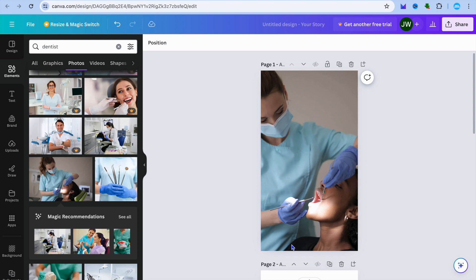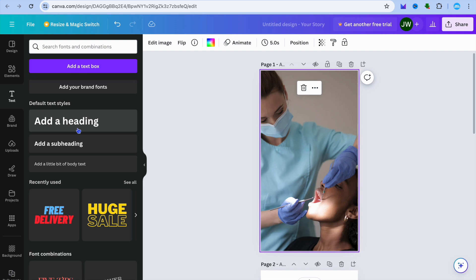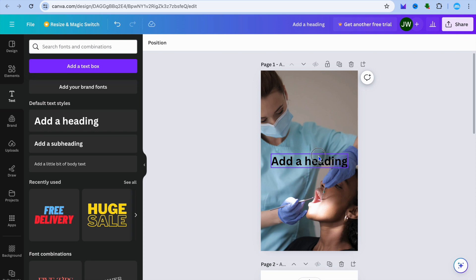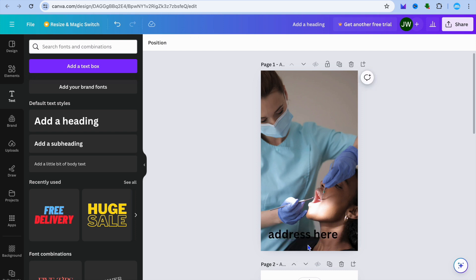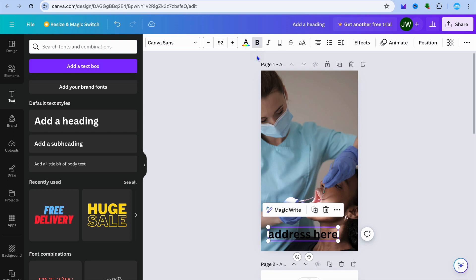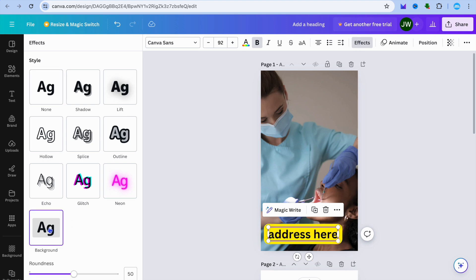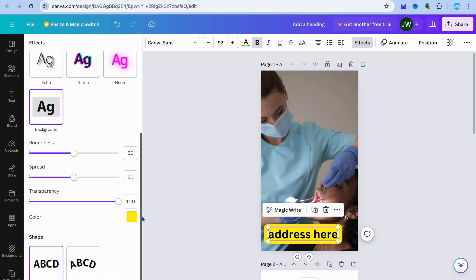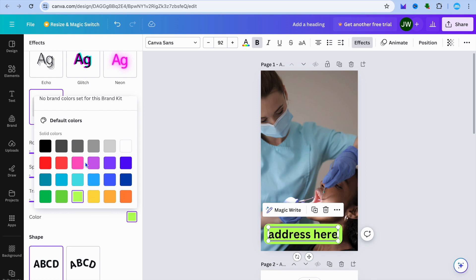After selecting the image, add a text box where buyers can enter their phone number or address. Go to the left-hand menu, tap on text, then tap add a heading, and pull it down. You can type in a dummy address as a placeholder. After that, you can edit the text style — change the text color, or put a box behind the text. To do this, tap on effects in the top right-hand corner, then tap on background to add a background box. You can change the color by tapping the color box. You can also change the font style by tapping where you see Canvas Sans.